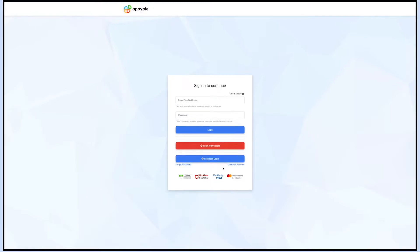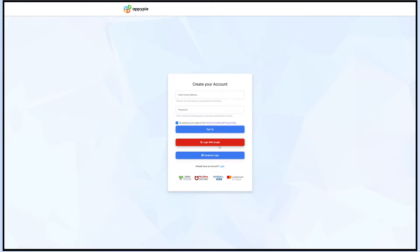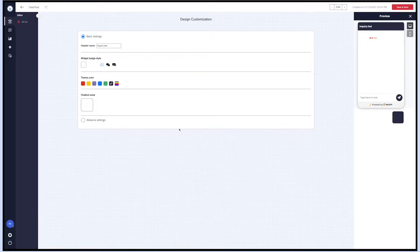If you sign up using an email, you will receive a verification code at your email address. Enter the verification code to log in. You also have an option to sign up using your Google account. Once you have successfully logged into your Appypie chatbot account, you'll be redirected to the chatbot's design customization section.